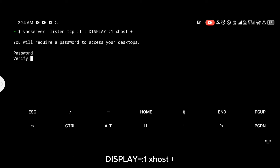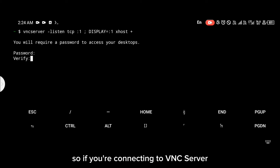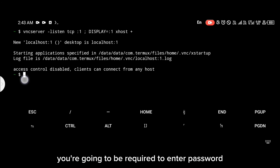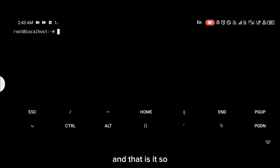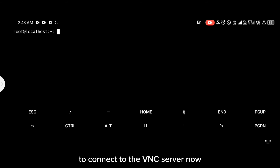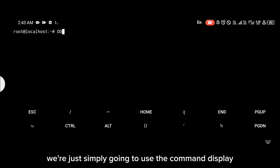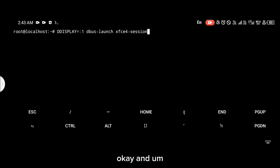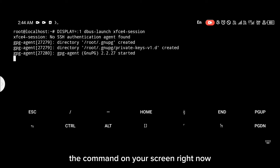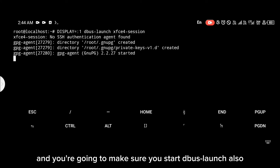If you're connecting to the VNC server for the first time, you're going to be required to enter a password — enter a password you can easily remember and press enter. To connect deepin to the VNC server, use the command `DISPLAY=:1` to display the XFCE GUI on display :1, and also make sure you start dbus-launch, which is going to start the GUI.